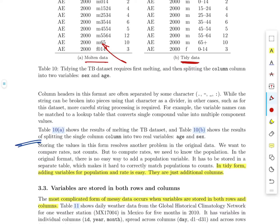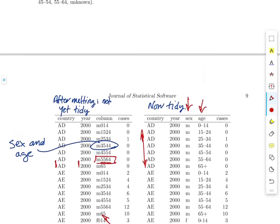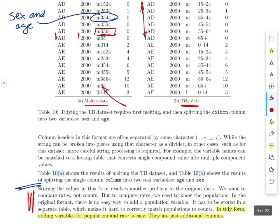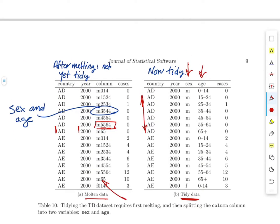One of the other things he points out is that not only does this tidying up make it easier to do analysis, but it also makes it easy to add additional information to the table. In the original messy form, if we wanted to add information about the population of a country, we'd have to make modifications to that table. Whereas in the tidy case, we could add that population information very easily by just adding a new variable — a new column — and associate that with all of the countries.